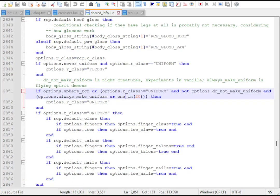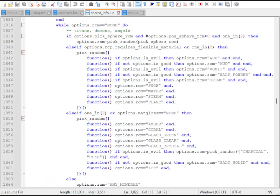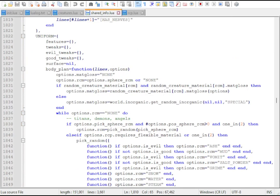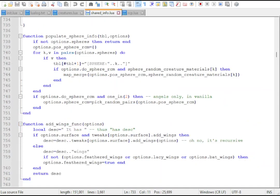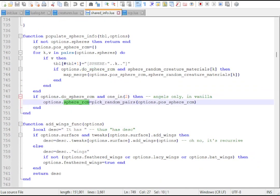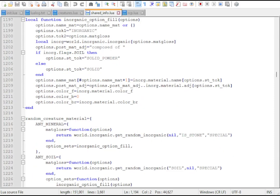By default, creatures have a 1 in 20 chance to become uniform. Certain options can configure which materials are available, but options.sphereRCM allows for precise control of what materials your creature will be made of. This is normally set by options.doSphereRCM when populating sphere info, but you can set it to any value in random creature material.